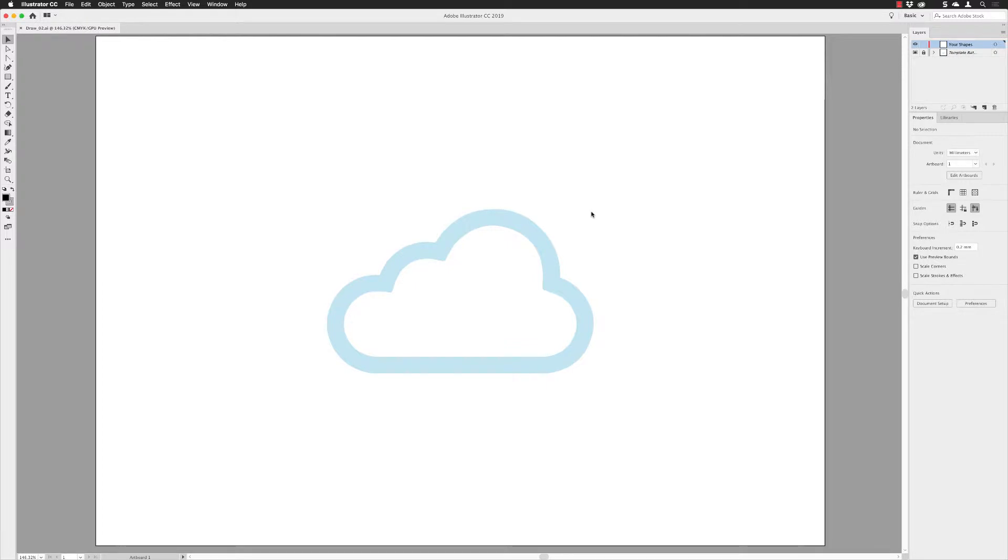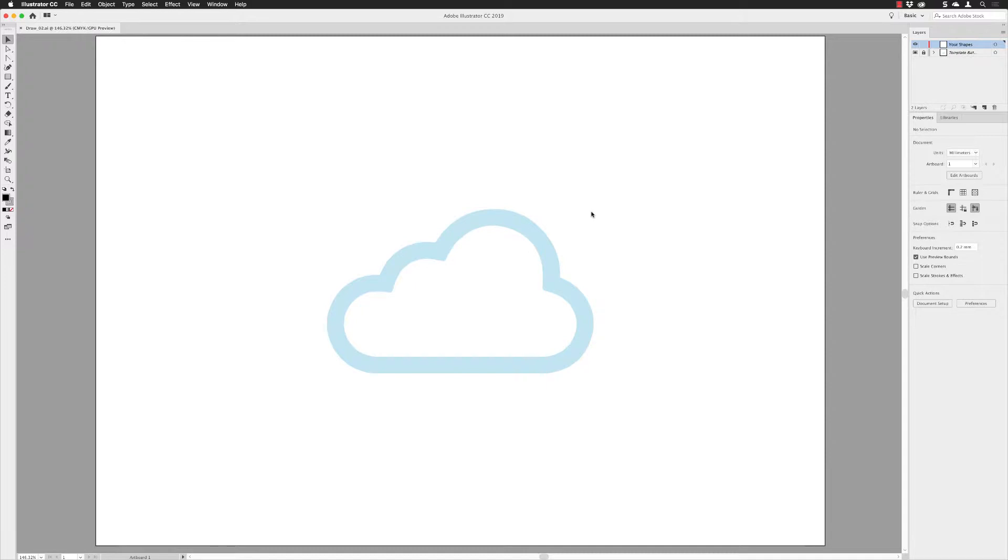Hello there, vector world! As you can see, we're going to make a cloud, and this is going to be built with nothing but simple shapes like circles and a rectangle. There'll be no pen tool work here whatsoever, and we're going to use the pathfinder panel to merge all these shapes together.